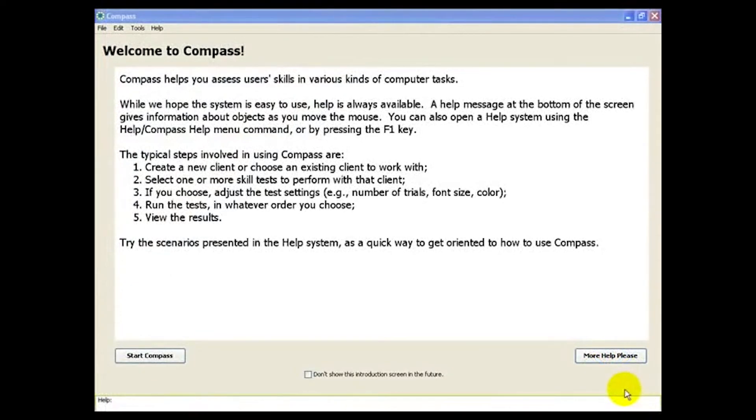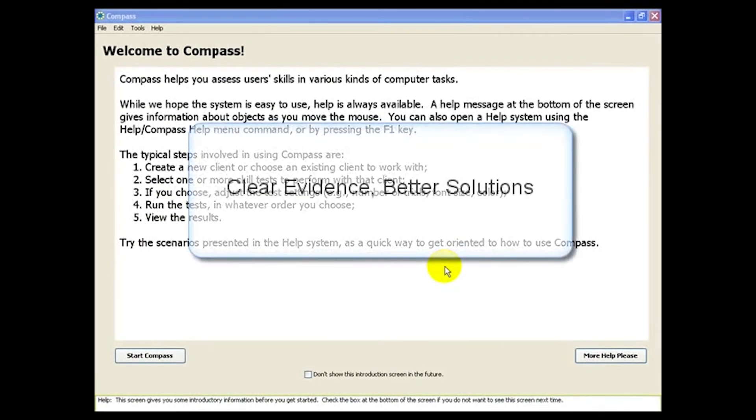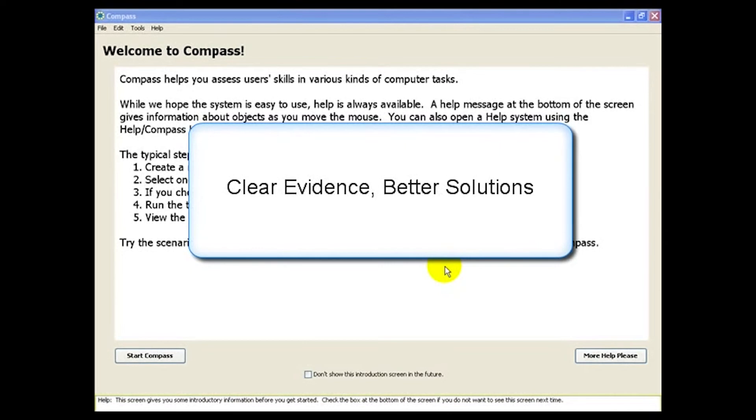Hello and welcome to this demonstration of Compass Software for Access Assessment. If you provide computer access services, Compass provides the clear evidence you need to make better decisions and document outcomes.